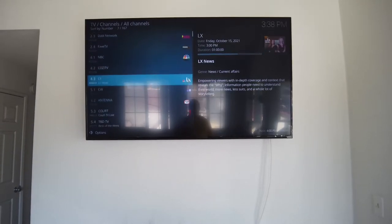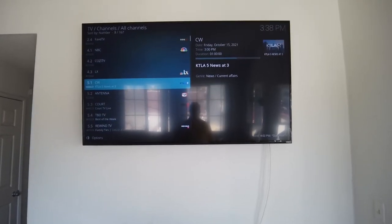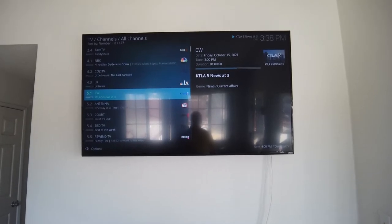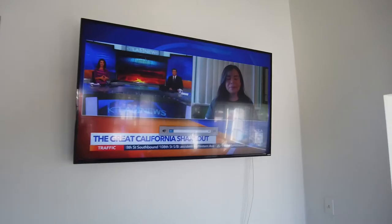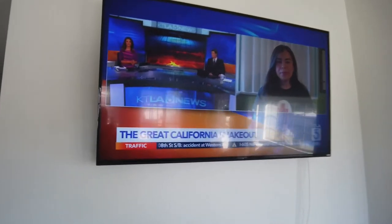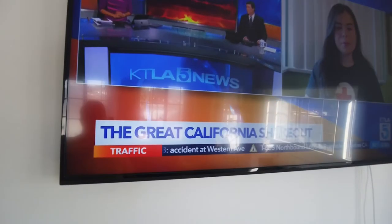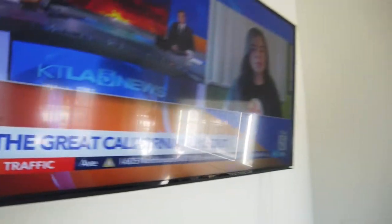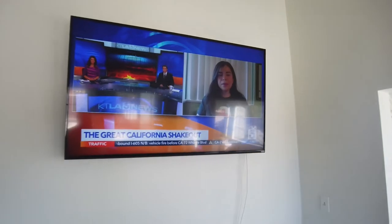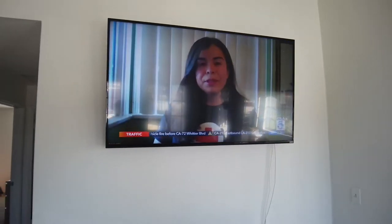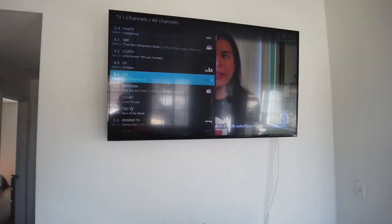So I'm gonna watch some news. KTLA news. And voila. Yeah, the picture quality is quite good, especially like channel 5 out here which is broadcasting at 1080p. And I can switch channels here.